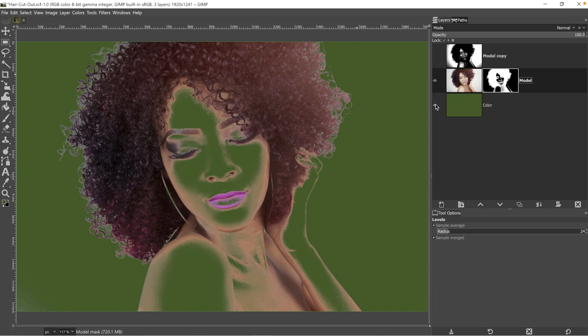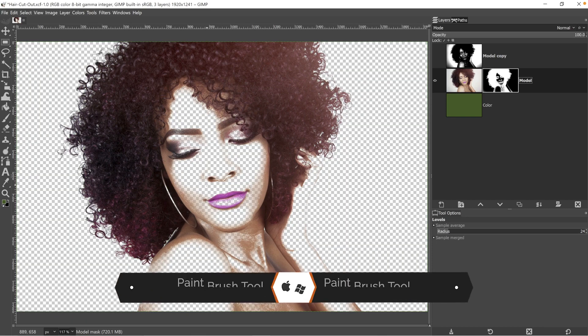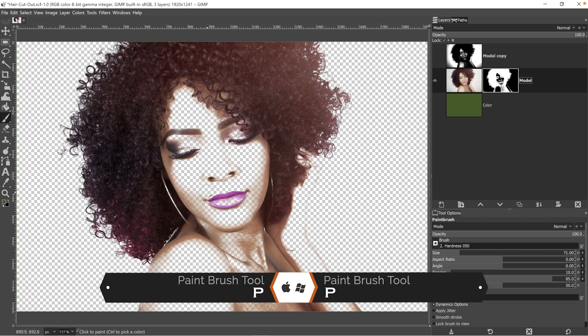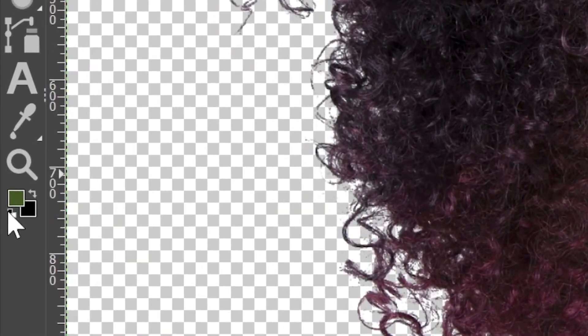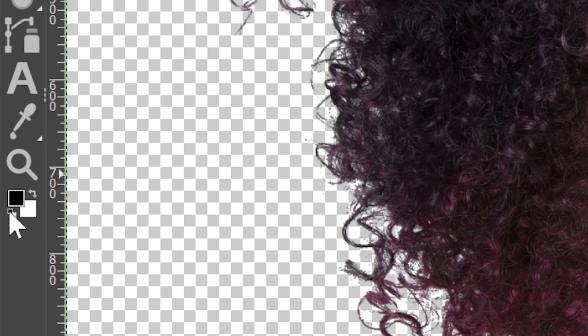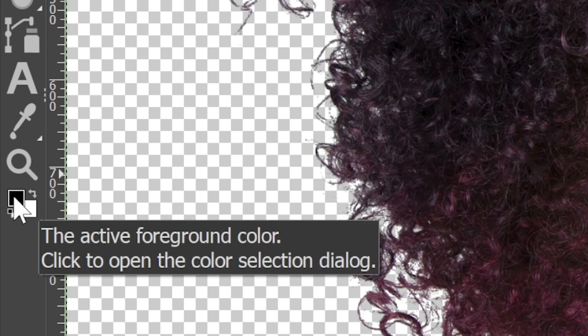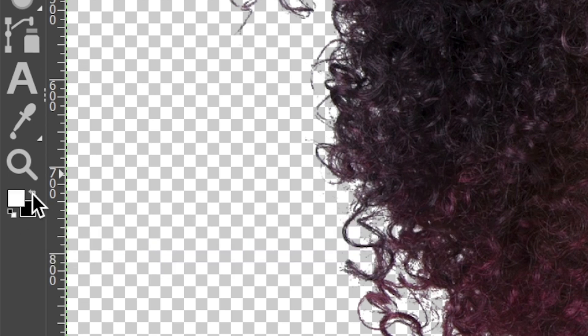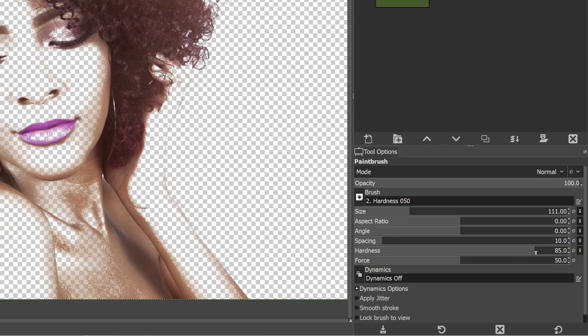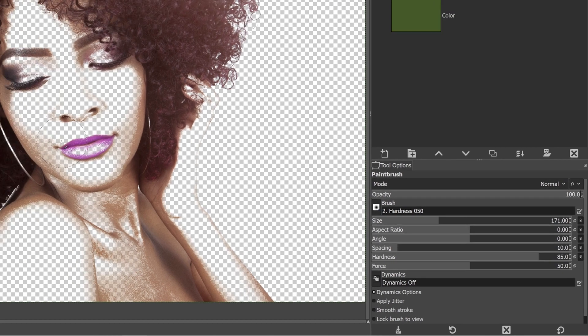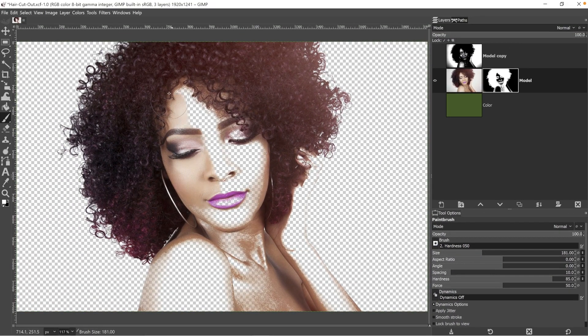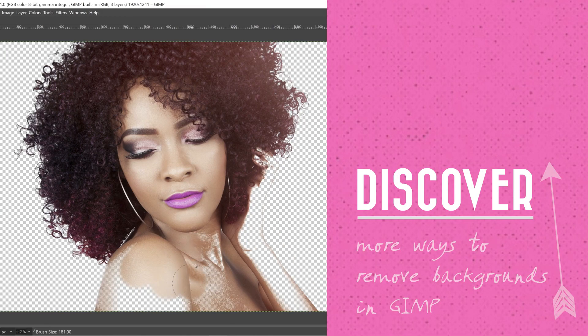I'm going to turn off this color layer here and then grab my paintbrush tool with the letter P. Let's come over here and click on this little teeny tiny box here. That's going to convert the foreground colors accordingly. But we want to paint with white to add the skin back. So I'm going to set the hardness of my brush to right around 85 and use a large brush to start with to paint back our model. How cool is that? I love it.